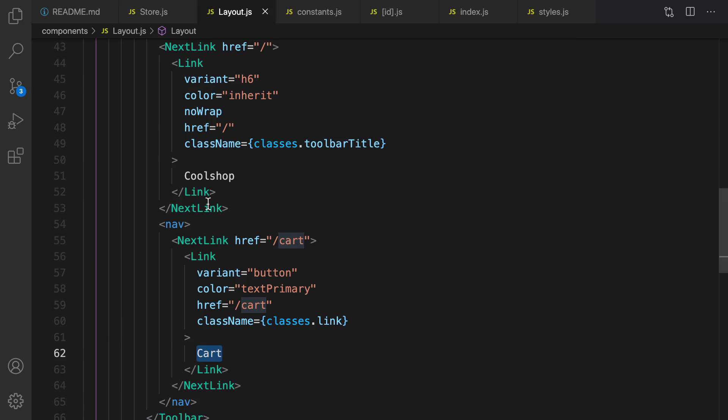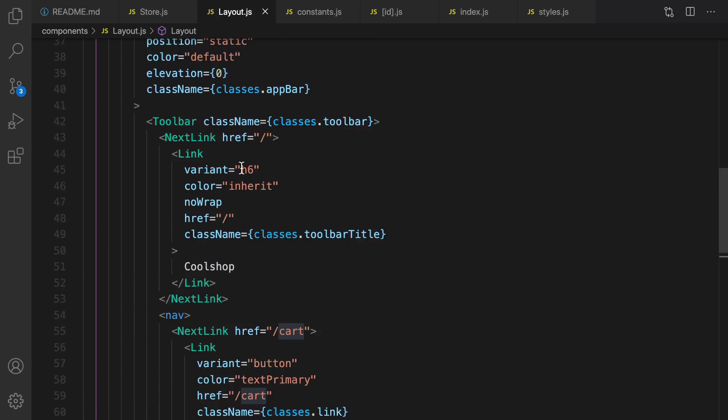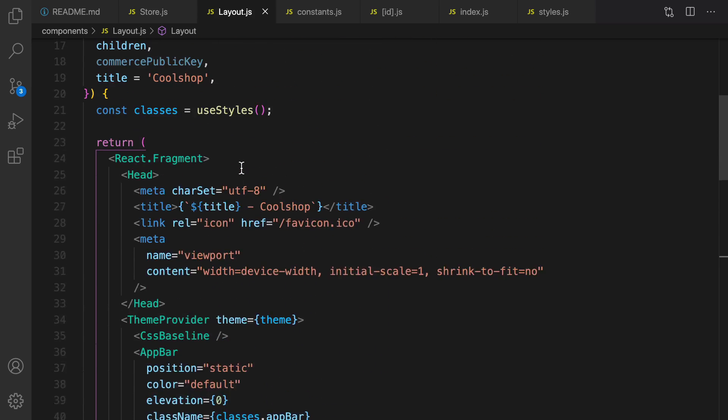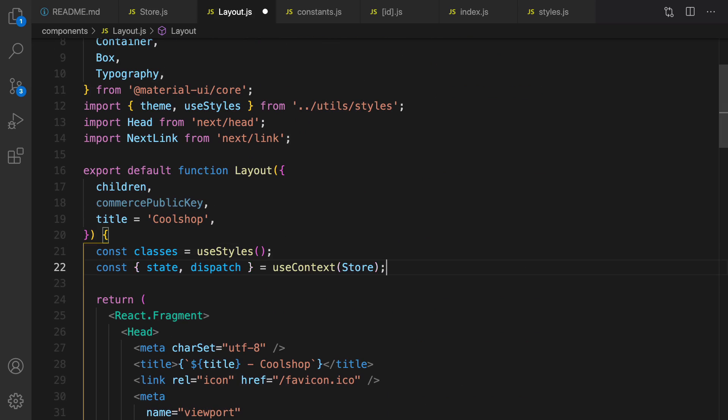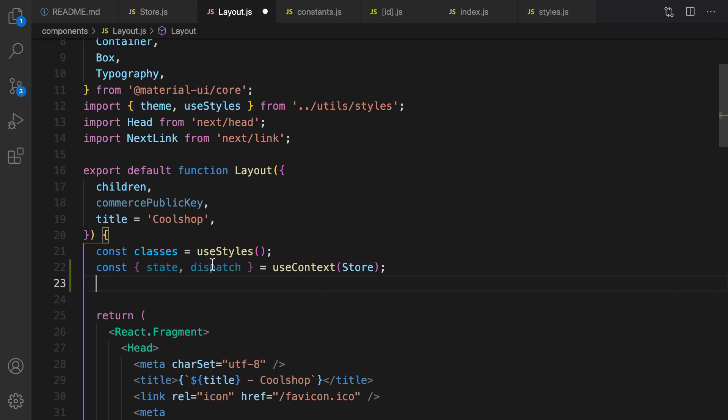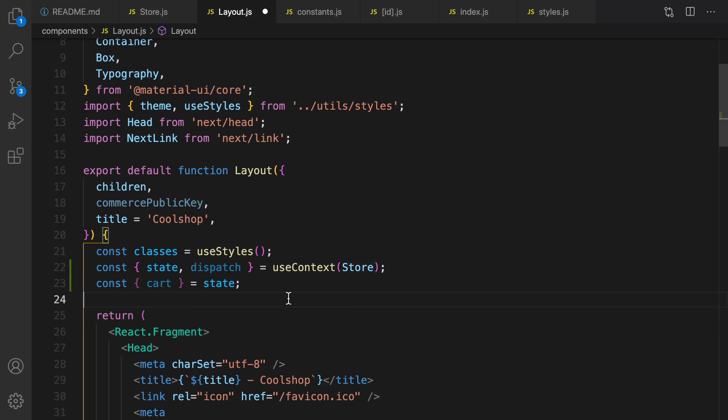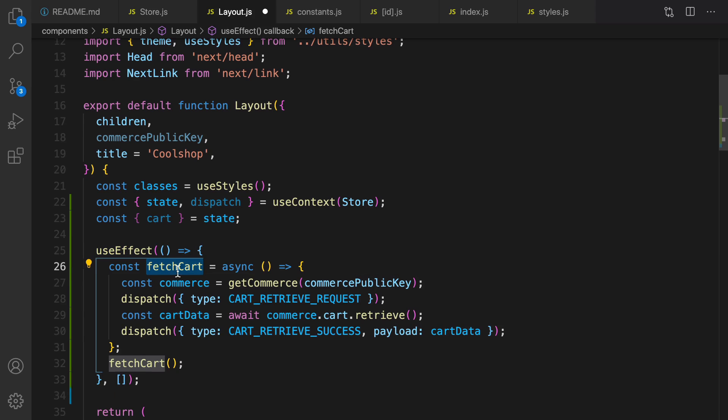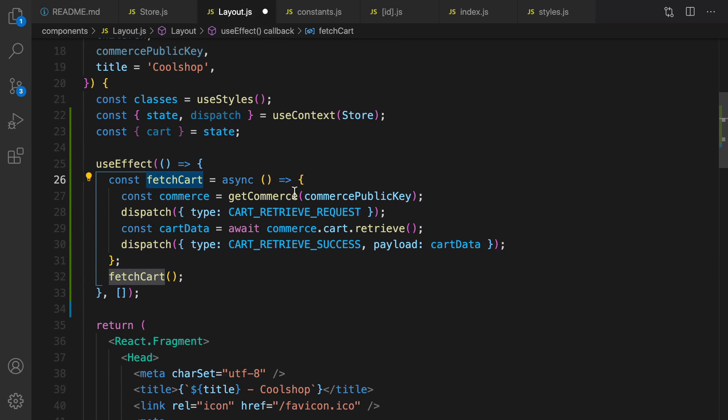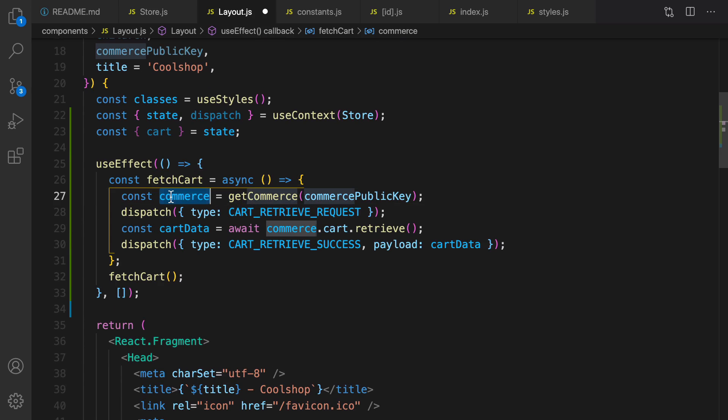Inside the layout function what I'm gonna do is use the useContext hook to get the state and dispatch using this line of code. And after that I'm gonna get cart from state, then create a useEffect. Inside useEffect I define fetchCart and inside fetchCart function first of all I get commerce instance from commerce.js.